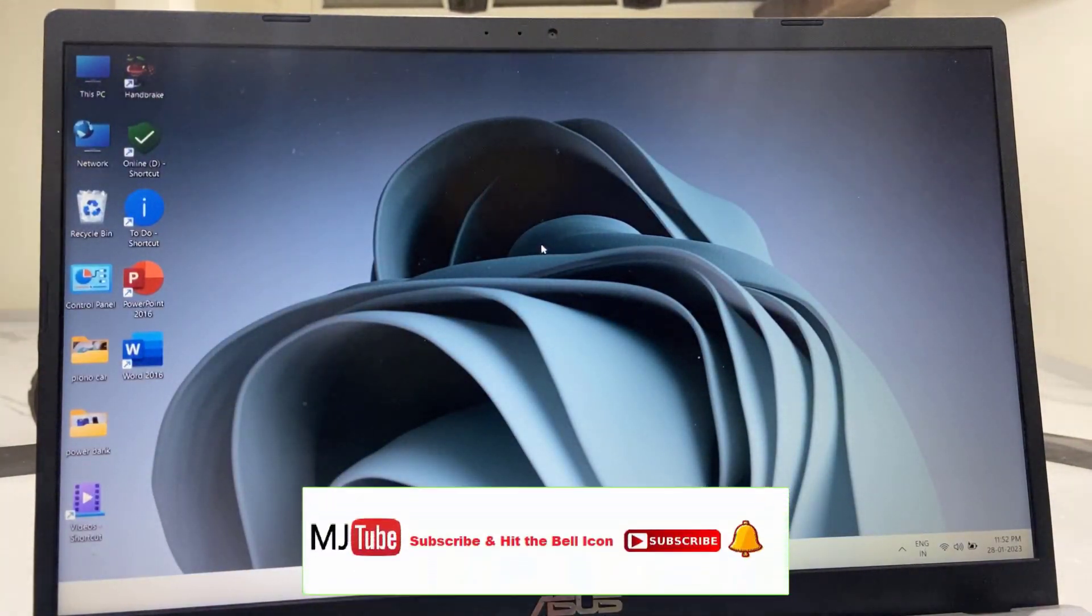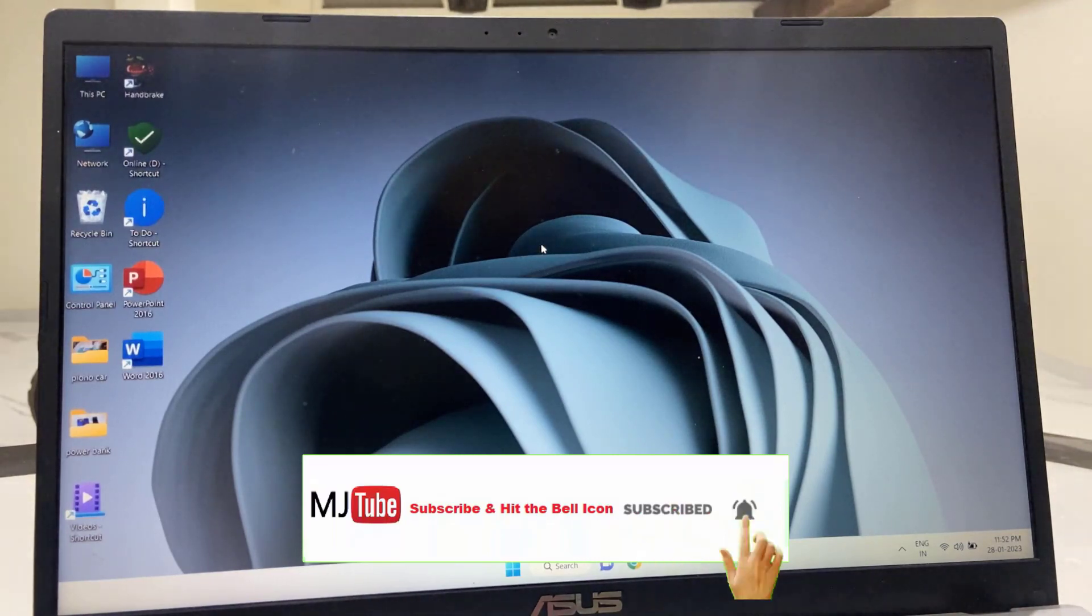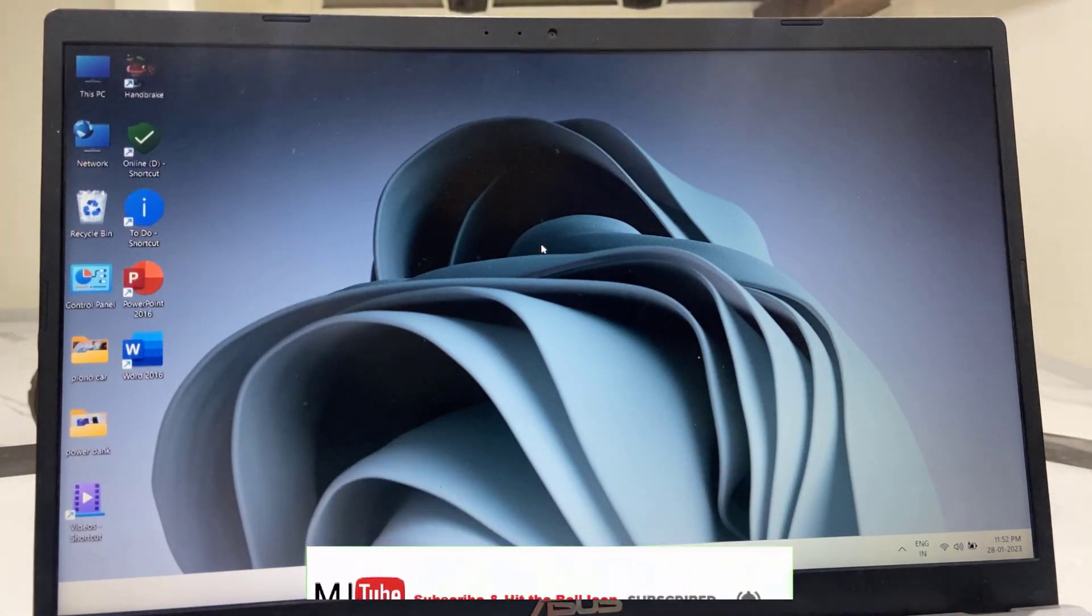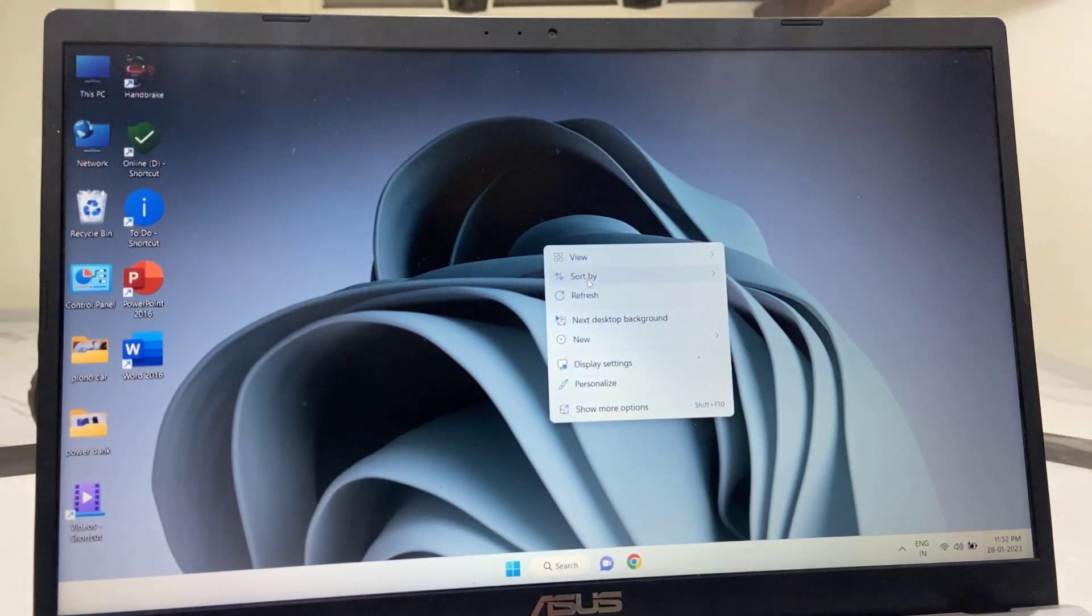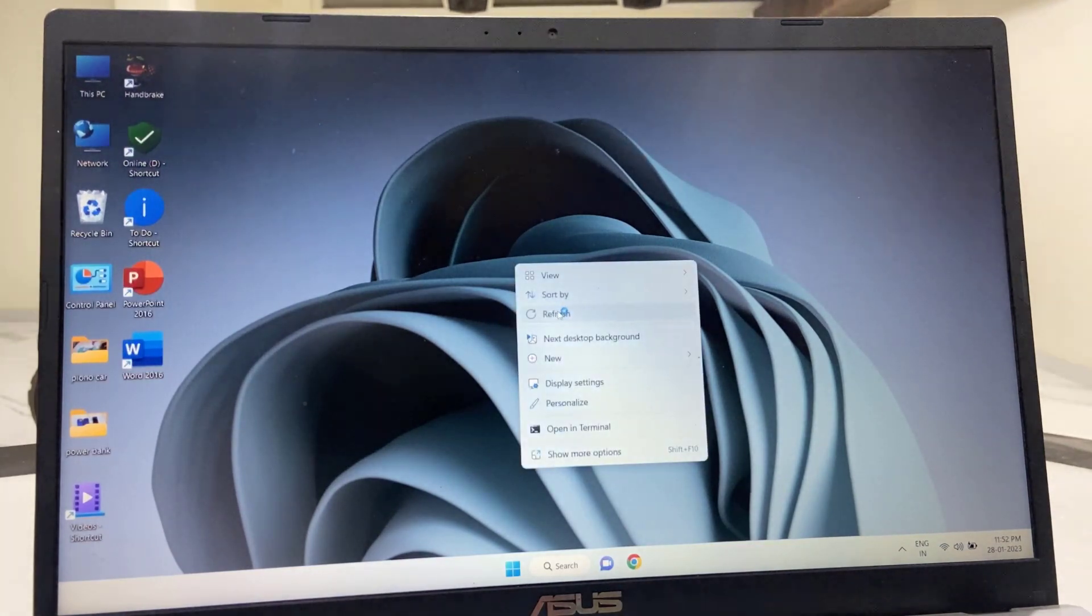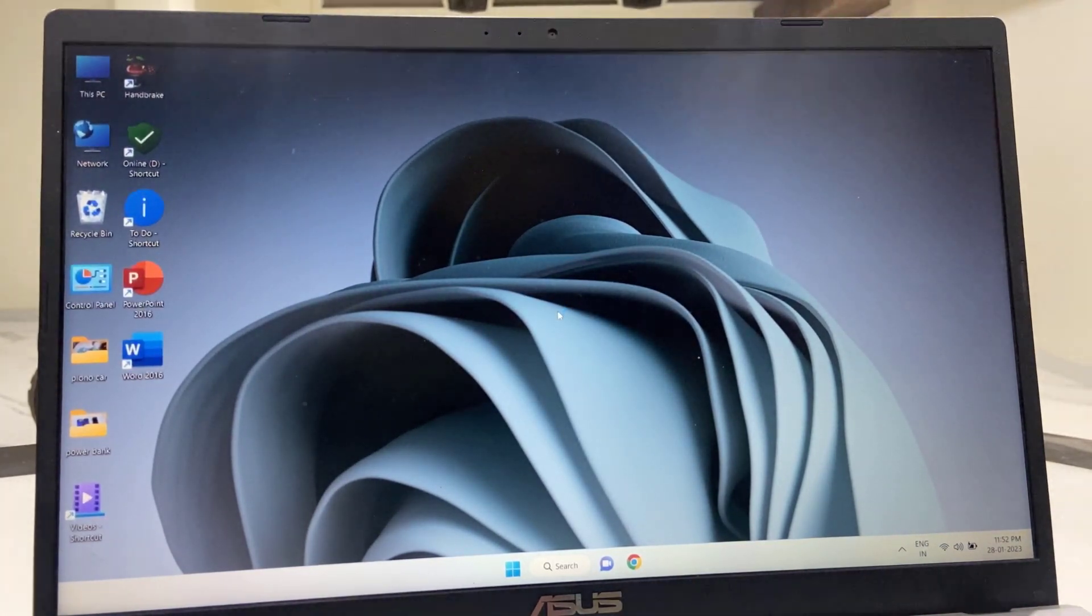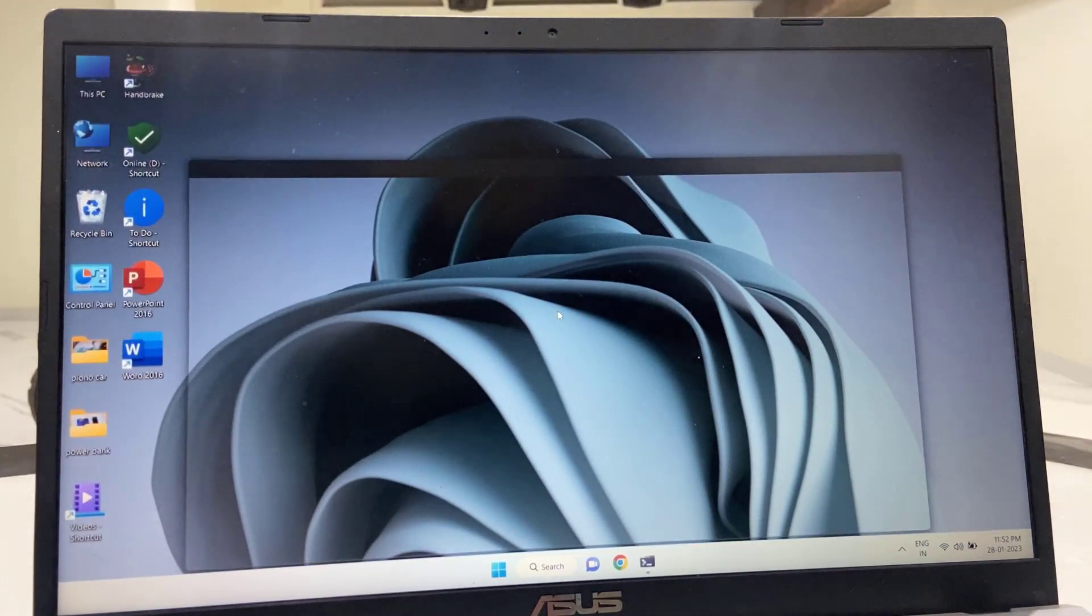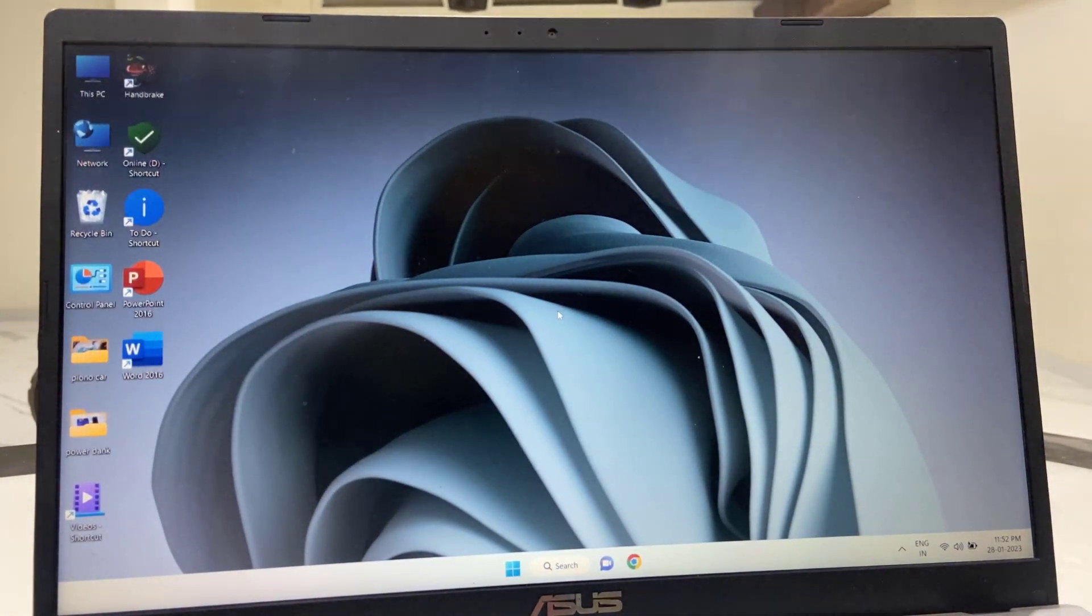So this is a simple and basic way to update your Windows 11 PC. So this is the first update from Microsoft for the year of 2023. So thank you for watching guys. Catch you next video. Please like, share and subscribe. Thank you very much.